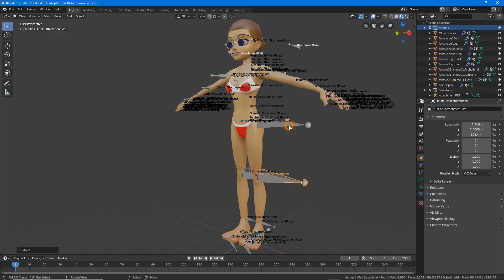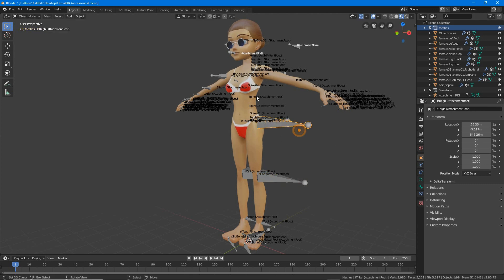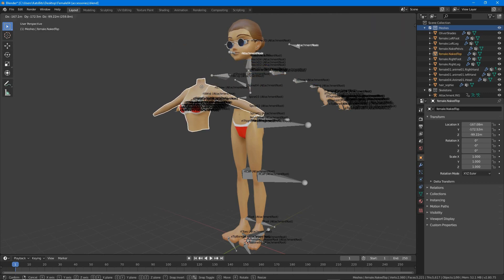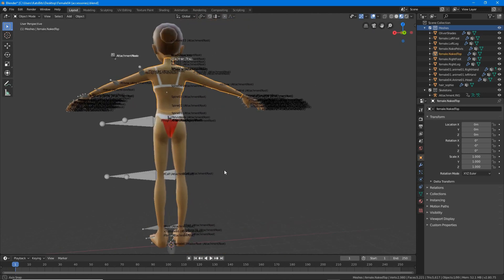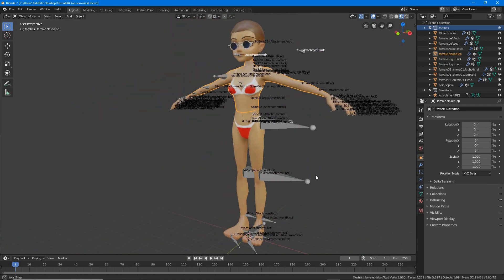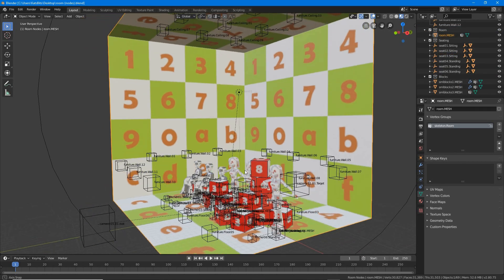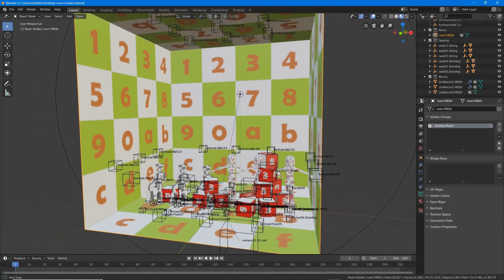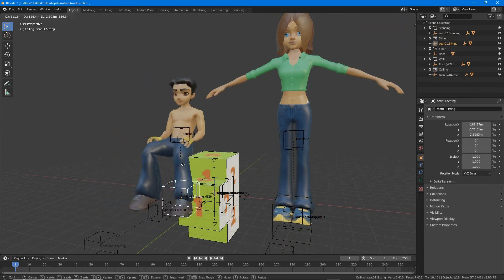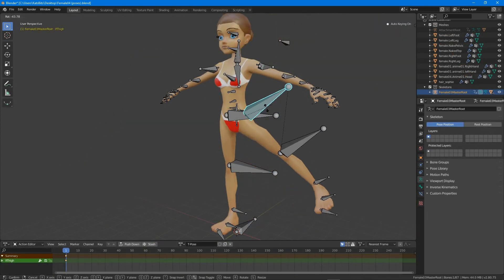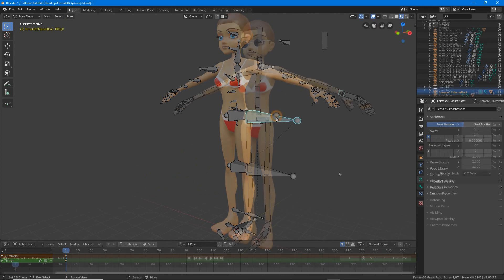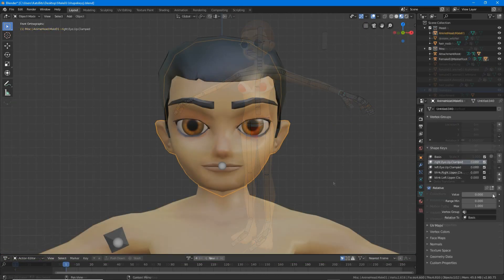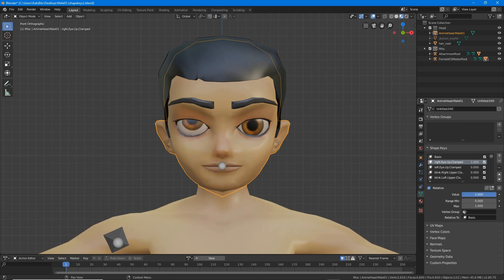Each starter includes the basics. The accessory file includes a skeleton representing each avatar bone as well as a dummy around which meshes can be built. Room or furniture files have seat nodes, furniture nodes, and dummies for positioning. Pose and clothing files have a skeleton that can be articulated, and last but not least, the shape key file for creating facial expressions.